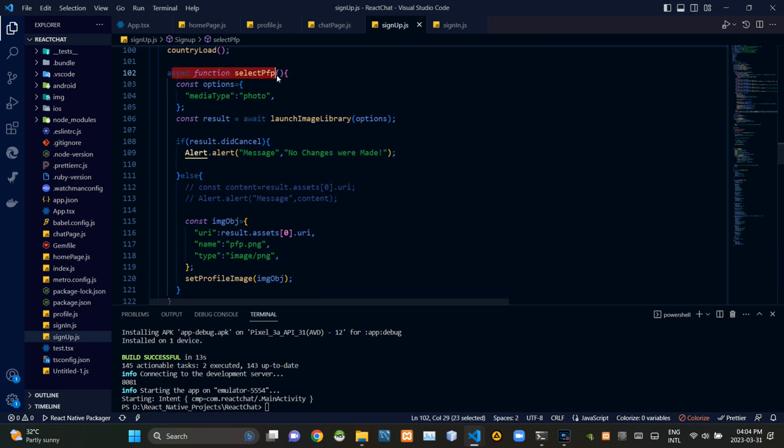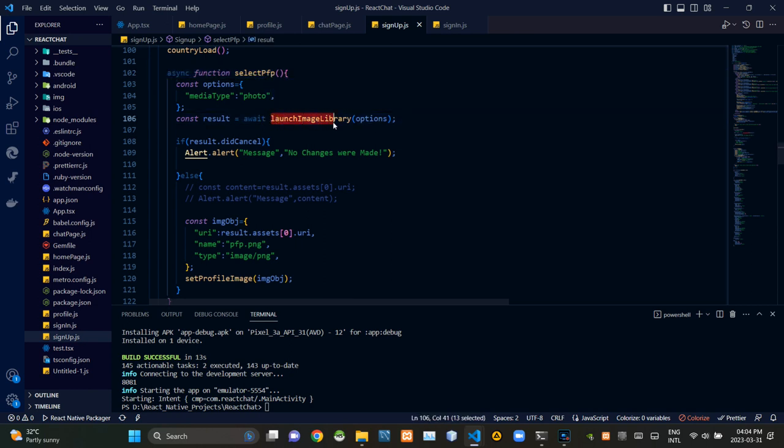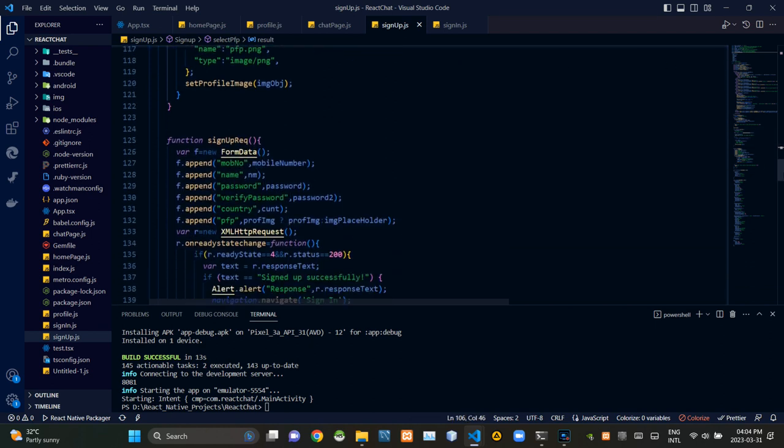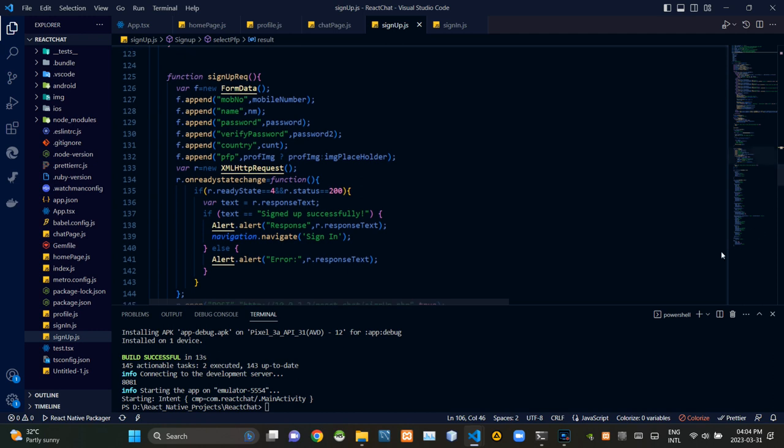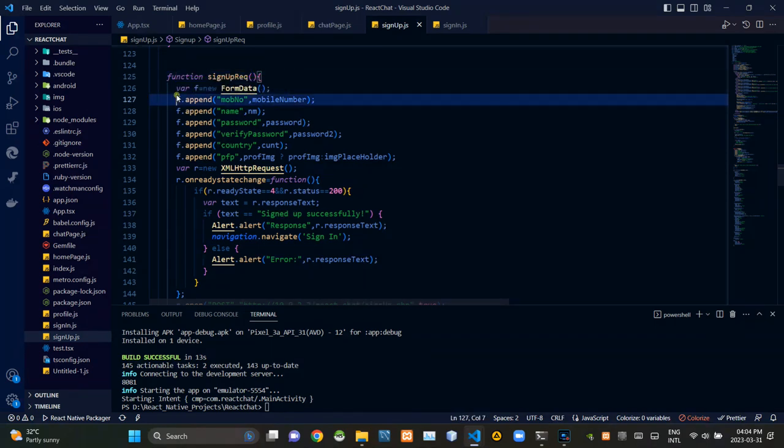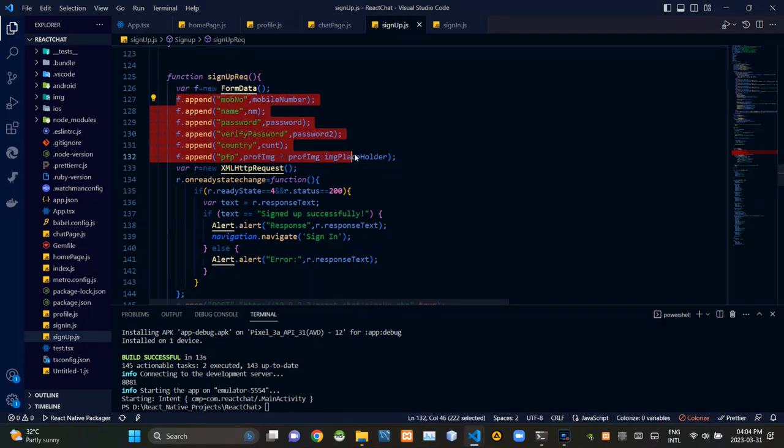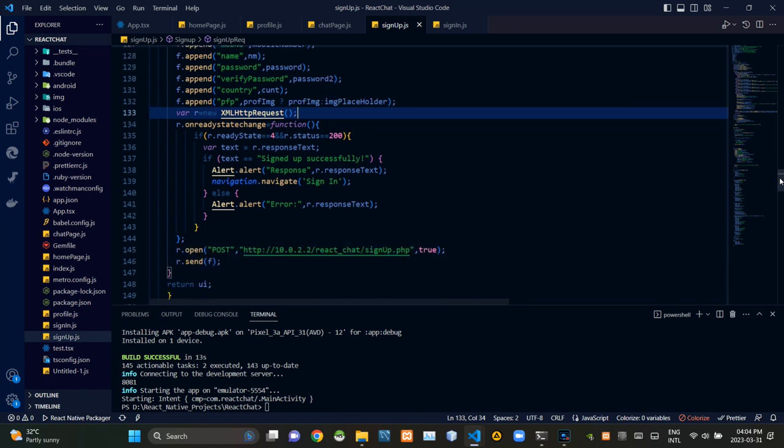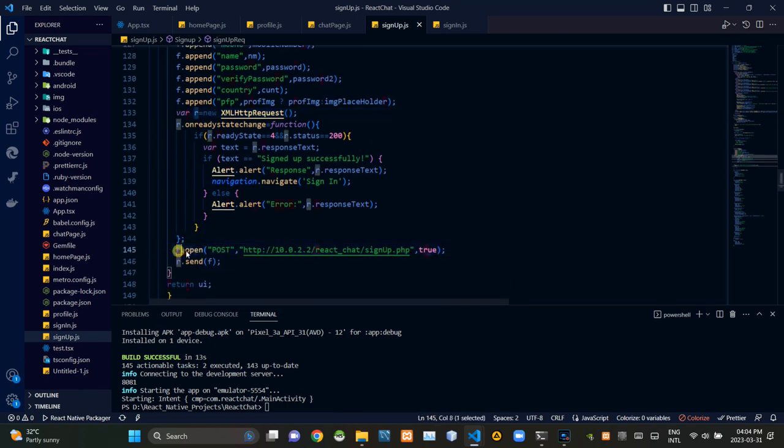Then we are using this asynchronous function select PFP to load the image library of the device to select profile pictures. Then as you could see, inside this signup request function, we are appending inserted user data into a FormData. Then from the bottom of this function, we are sending our request to the PHP side using the POST method like this.